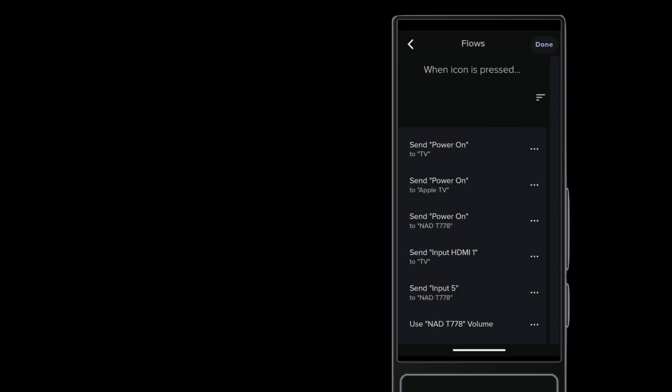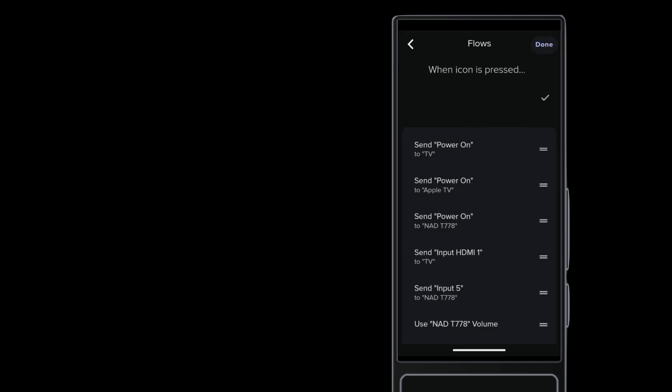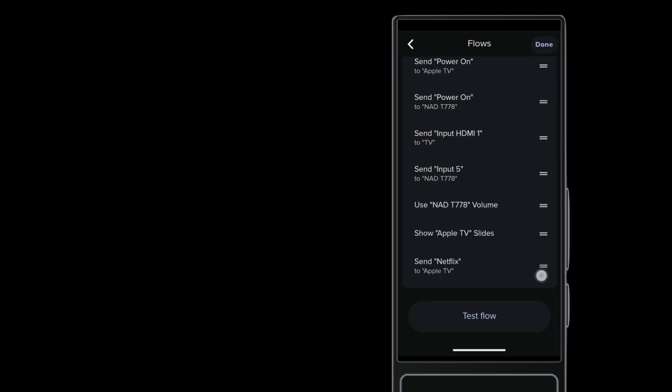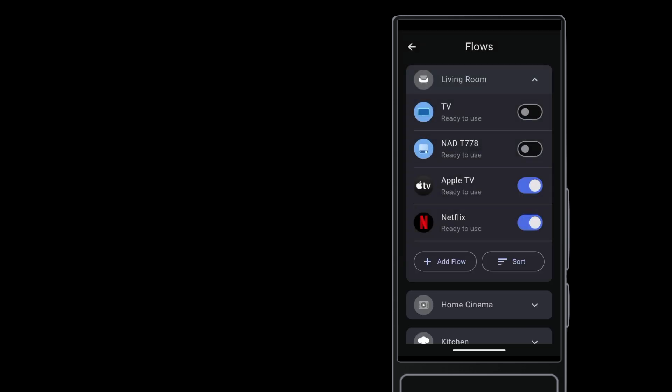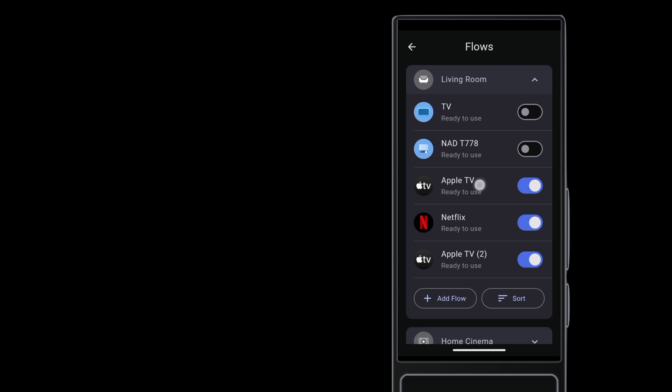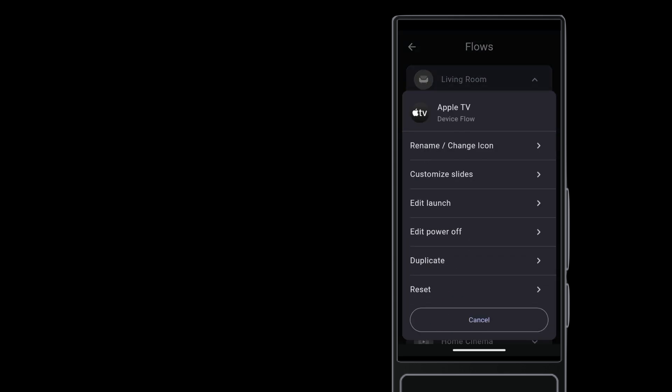I always sort the command to put it in a more logical place than the end of the launch. The Netflix flow is now ready to use. You can duplicate the Apple TV flow for the other apps you want.